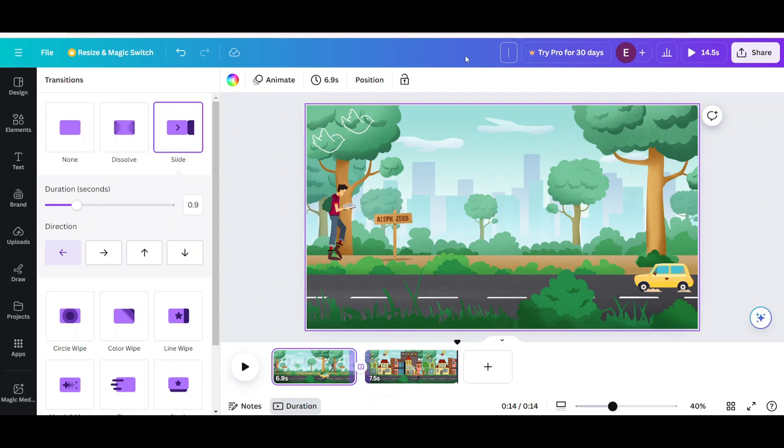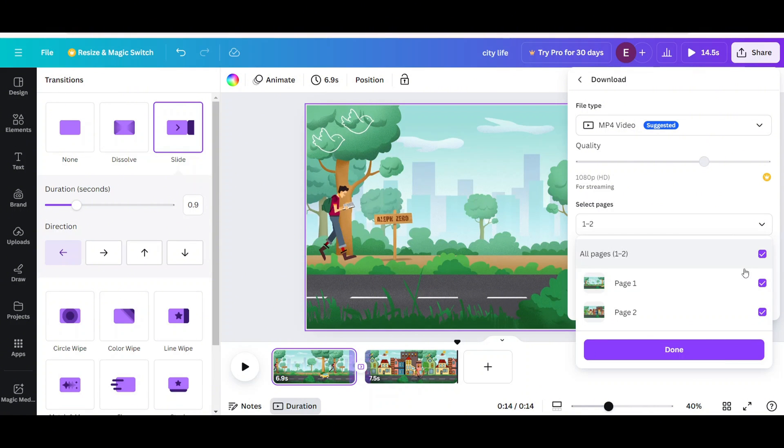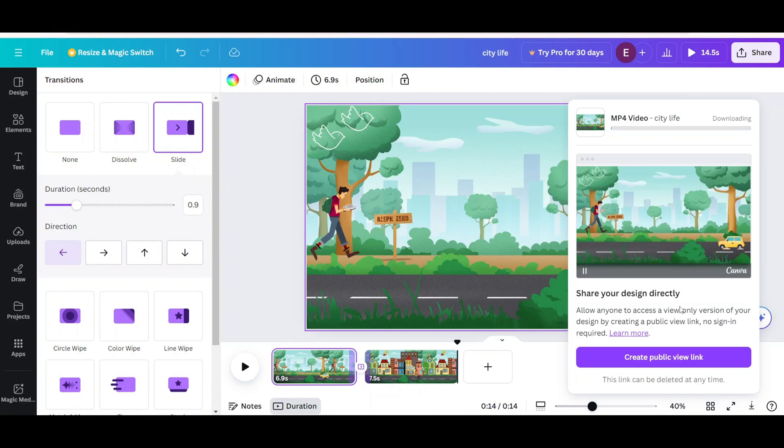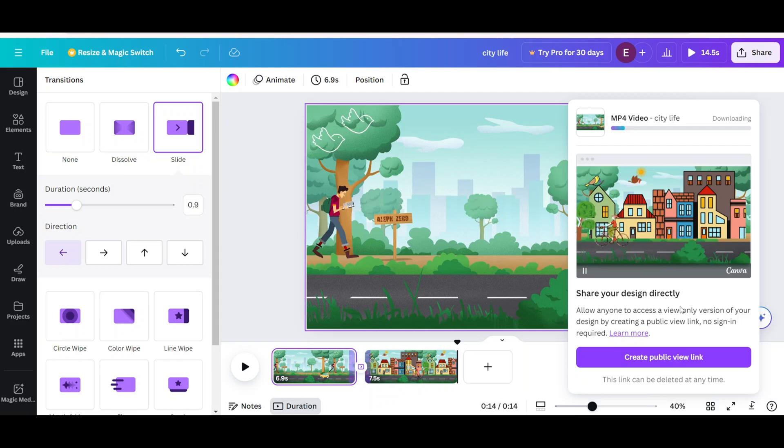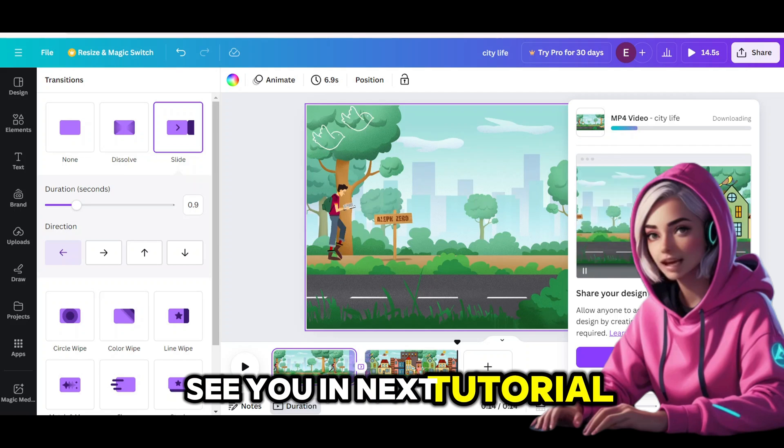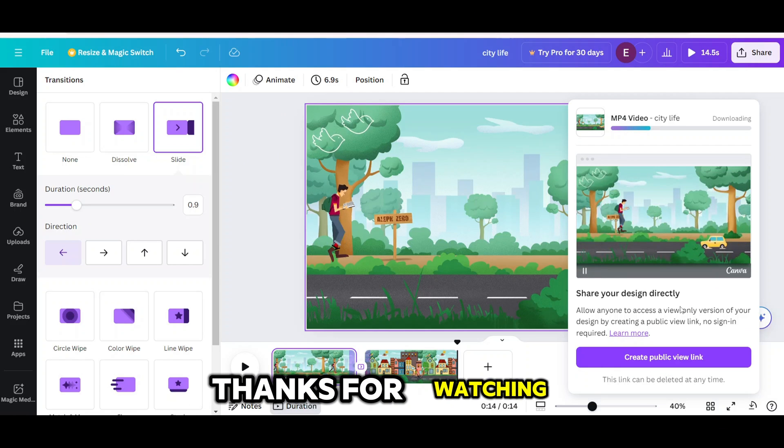Add title of the video. Click on share and download as mp4 file. See you in next tutorial. Thanks for watching.